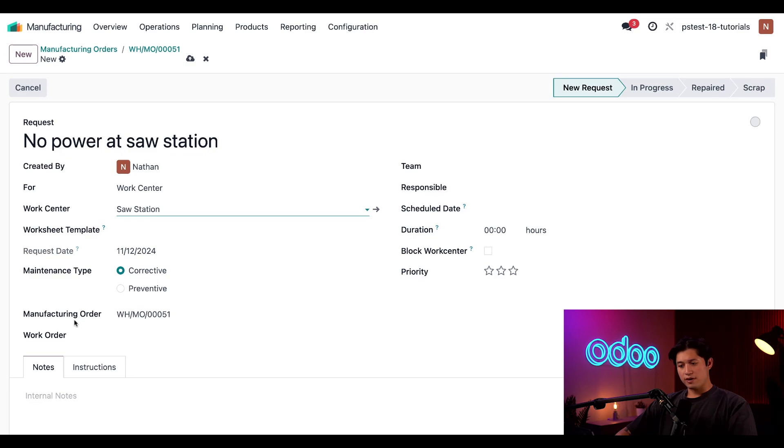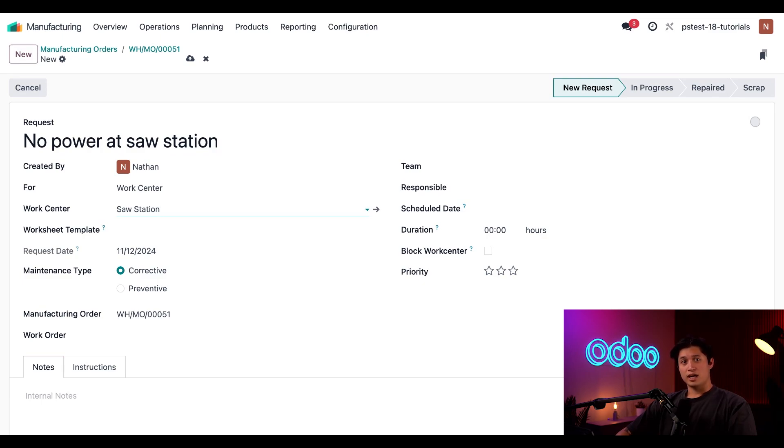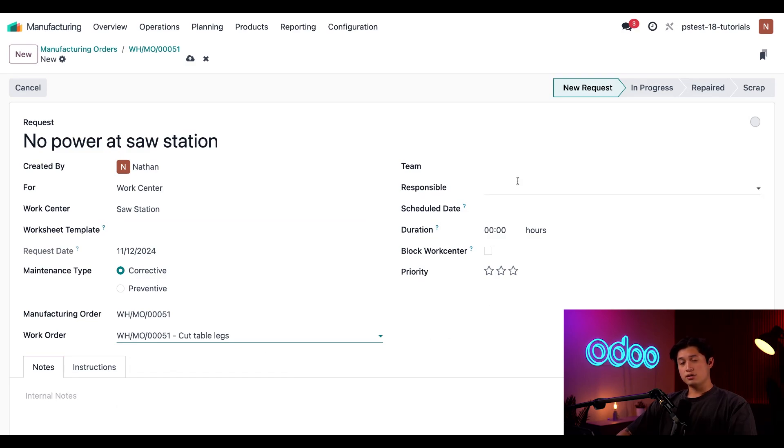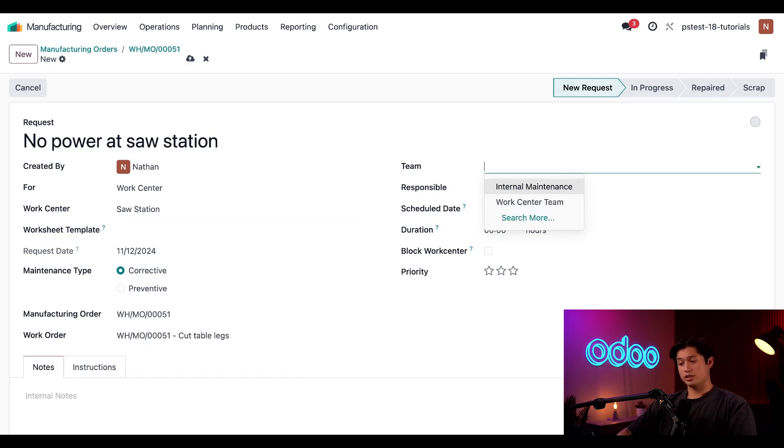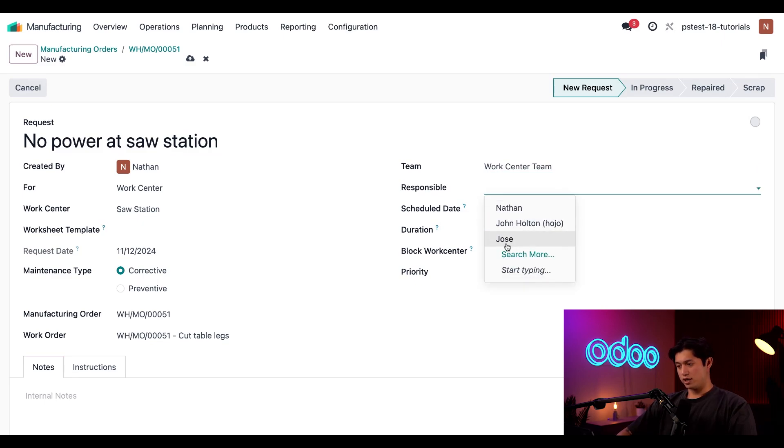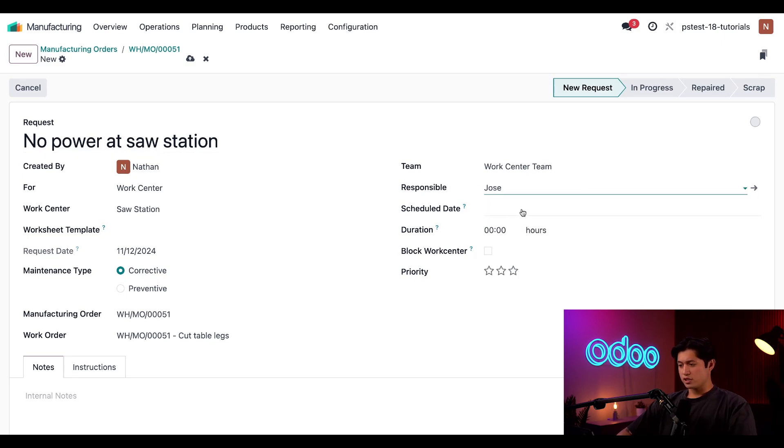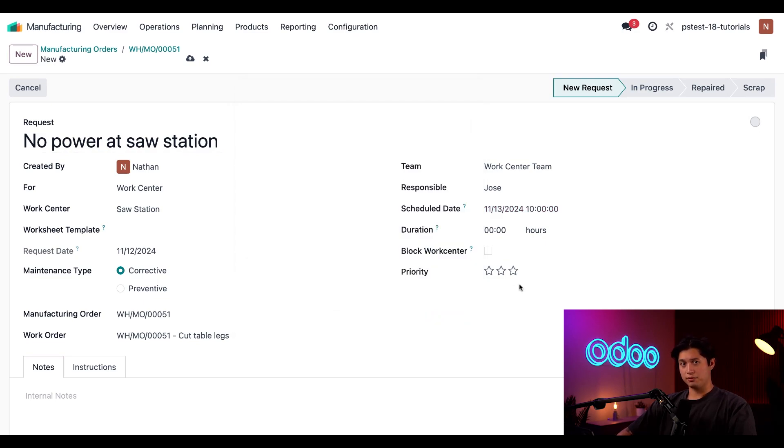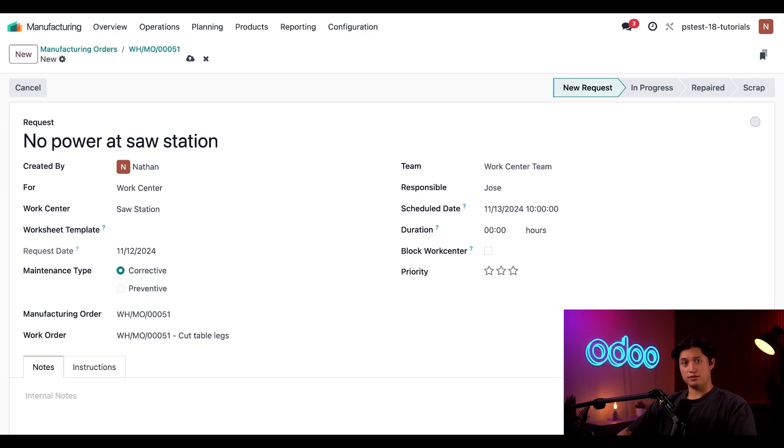Now, in the manufacturing order field, the MO is automatically selected since we created the request from that MO. Anytime an MO work order is selected, a work order field appears below. And let's just say the power issue occurred during the cut legs operation, so we'll select that from the dropdown field below. Next, I'll use the team field to assign this request to our work center team. Then I'll select an employee in the responsible field to manage this request, and we'll use Jose. This is pretty urgent, so for the scheduled date, let's select on the calendar date for tomorrow by selecting the date and then simply clicking apply. And I'm not too sure how long this request is going to take, so we'll leave the duration field blank at zero so the maintenance team can fill it out once they're done.